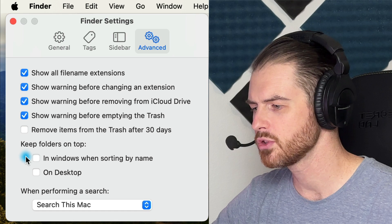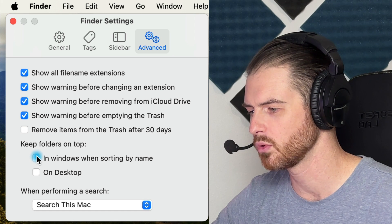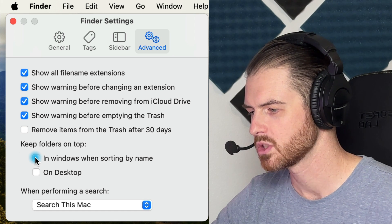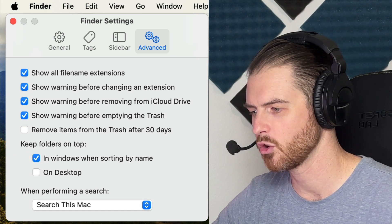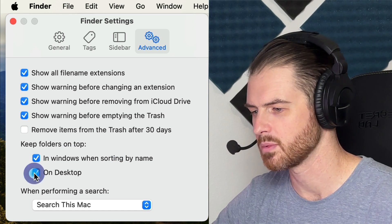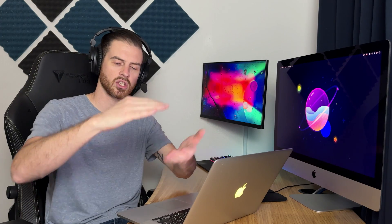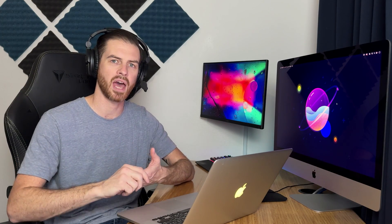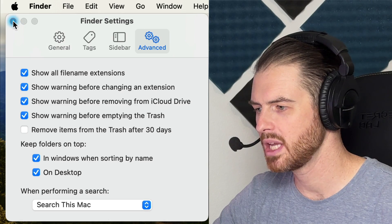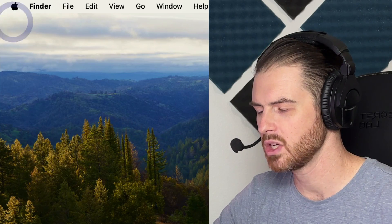I also like to keep folders on top, so that means in a Finder window and also on my desktop, folders are all lumped together in one area and documents are below that. It makes it easier for me to find what I'm looking for.